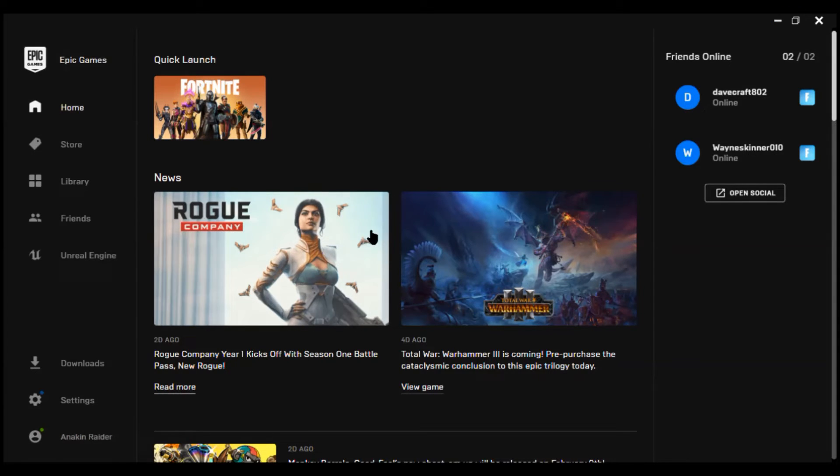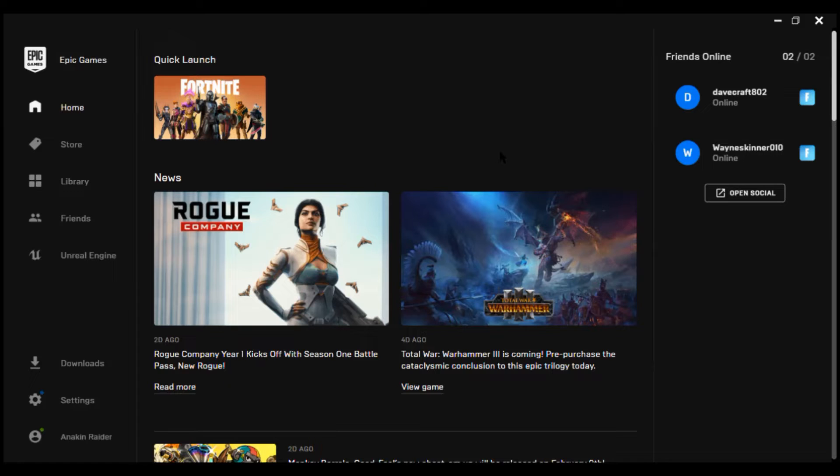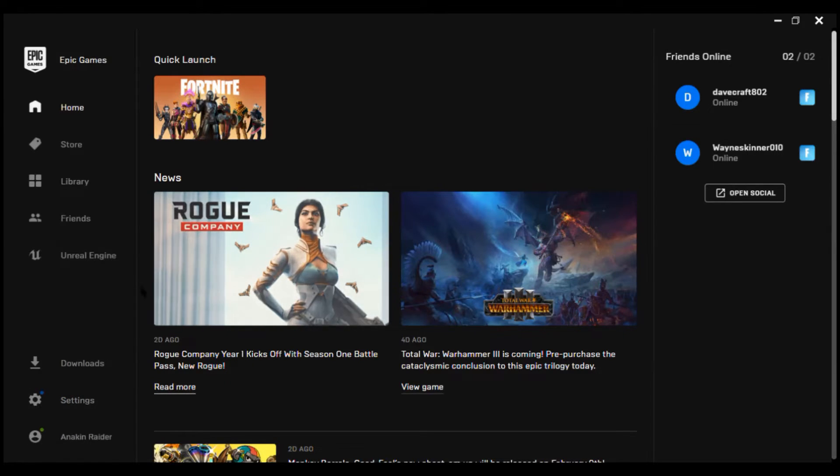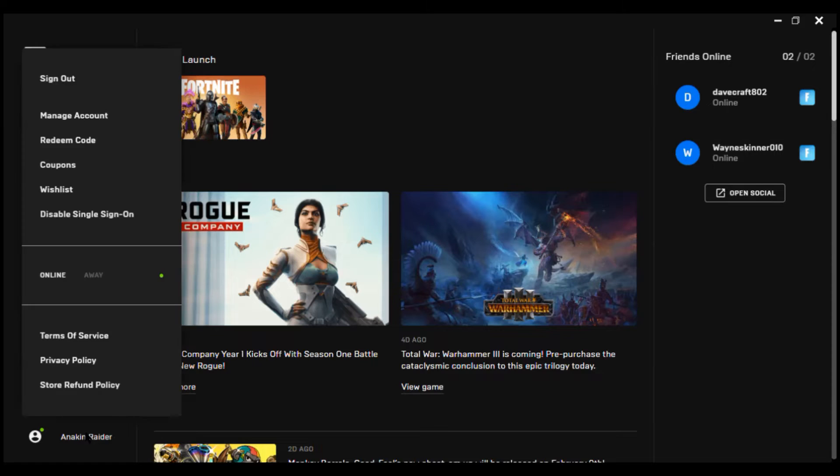First, you have to open your Epic Games application on PC, then login to your Epic Games account.